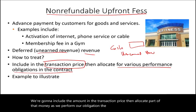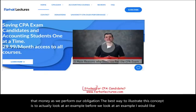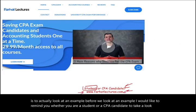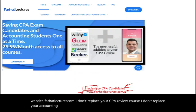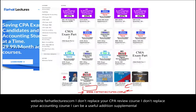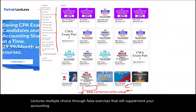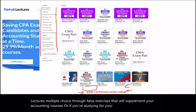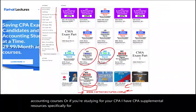The best way to illustrate this concept is to look at an example. Before we do, whether you are a student or a CPA candidate, take a look at my website, farhatlectures.com. I don't replace your CPA review course or your accounting course — I can be a useful supplemental addition: lectures, multiple choice, true-false exercises. If you're studying for your CPA, I have supplemental resources specifically for Becker, Wiley, Roger, Gleam, and Miles.